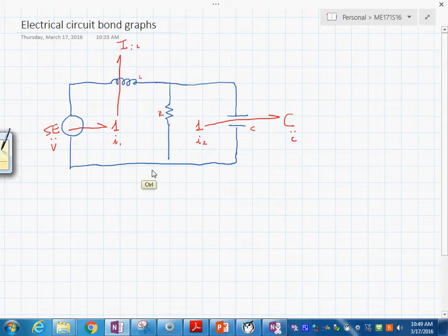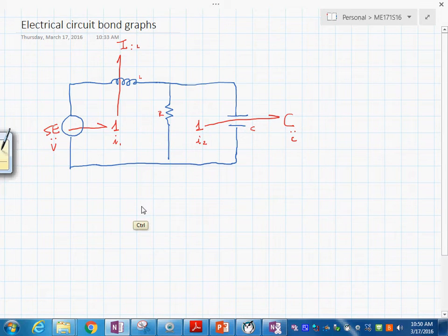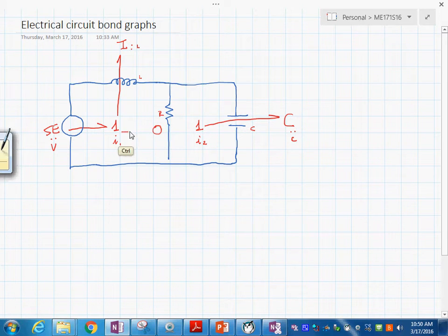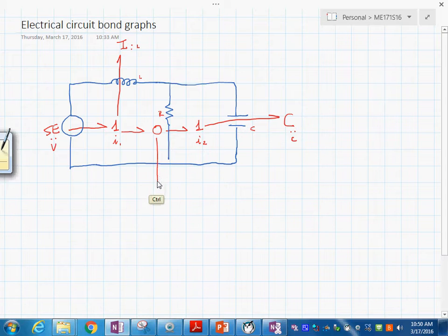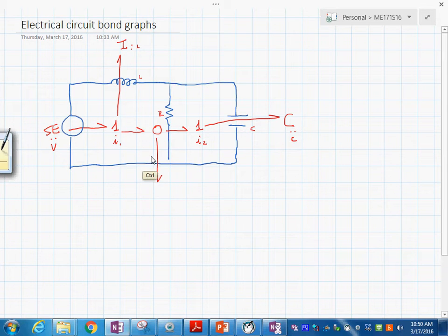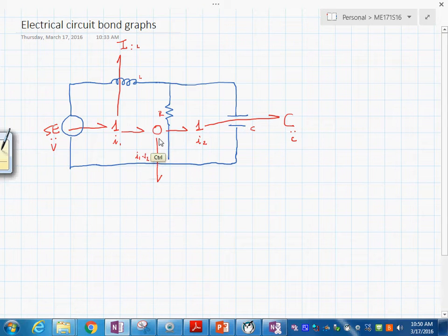The next step is that we establish the current differences. We do that with a zero junction, representing I sub 1 minus I sub 2. We can put a 1-junction here to indicate that, but we can simplify it: I sub 1 minus I sub 2 connects here, and this is the R element with value R.